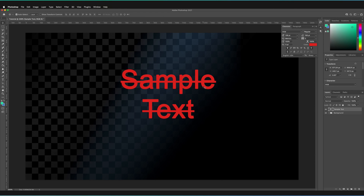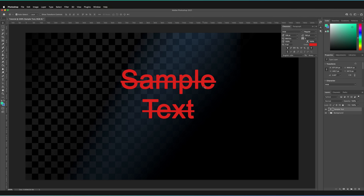Those were all of the fundamentals of how to create and edit text in Photoshop. We covered the text tool, how to change the position, scale, and rotation of our text, how to select our text, and how to change most of the parameters including font, size, spacing between characters and lines, and all of the options to customise the characters themselves — bold, italics, and underline. If you have any questions, let me know in the comments below and I'll try to answer as many as I can. Do remember to subscribe and leave a like if you enjoyed the content.